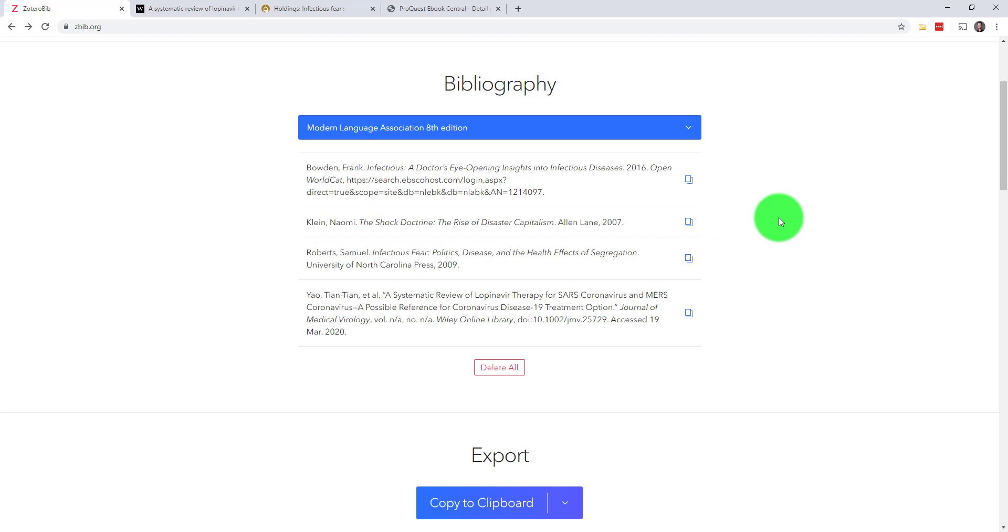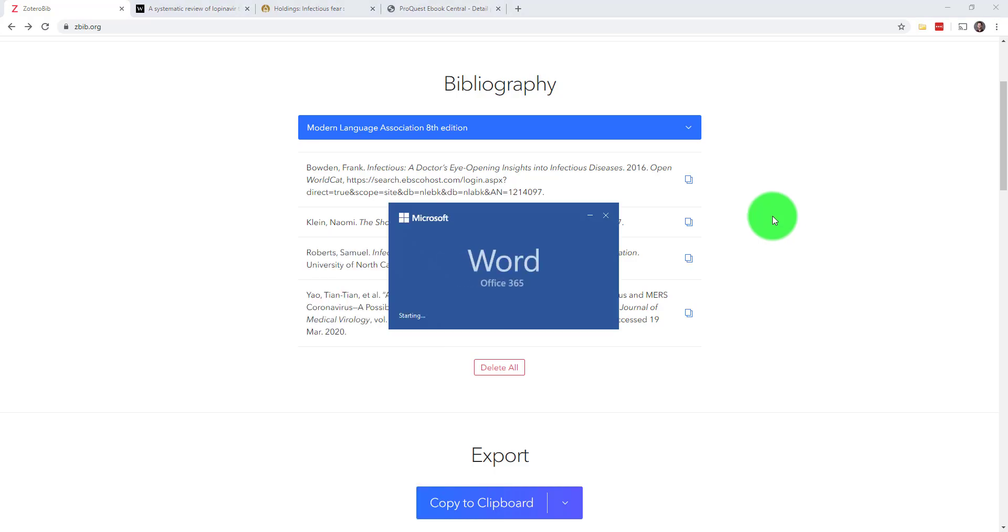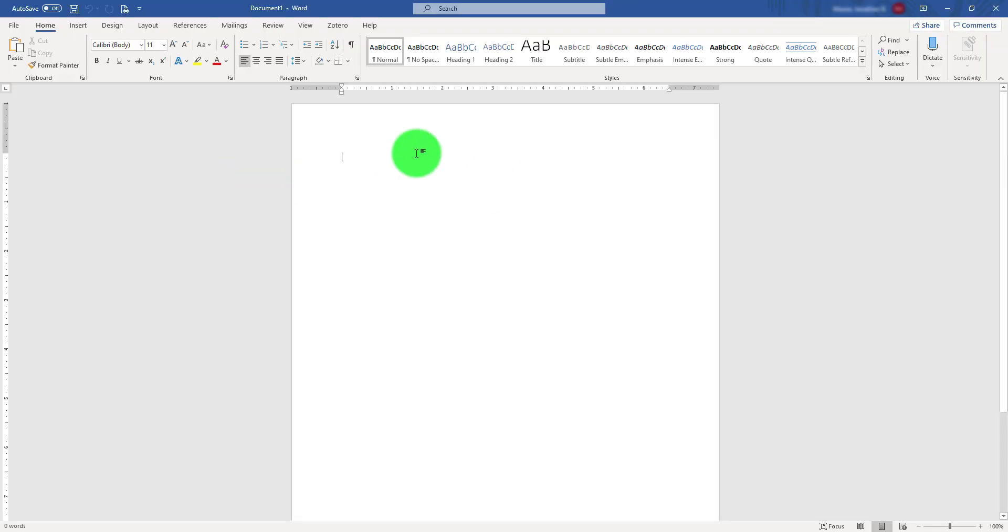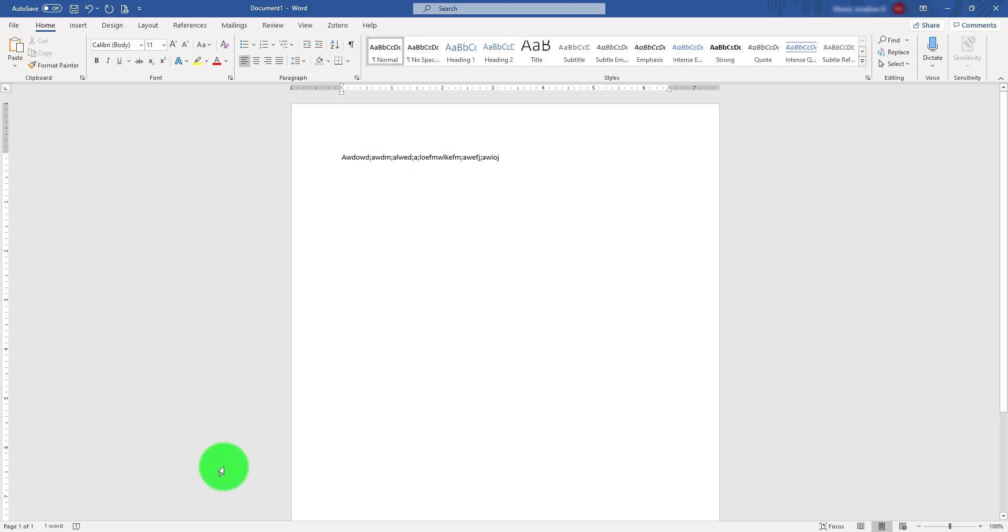With your bibliography all set, let me show you how to get stuff out of ZBib and into your paper. Here's a blank word document. I'll just start typing like I'm writing something very profound here.